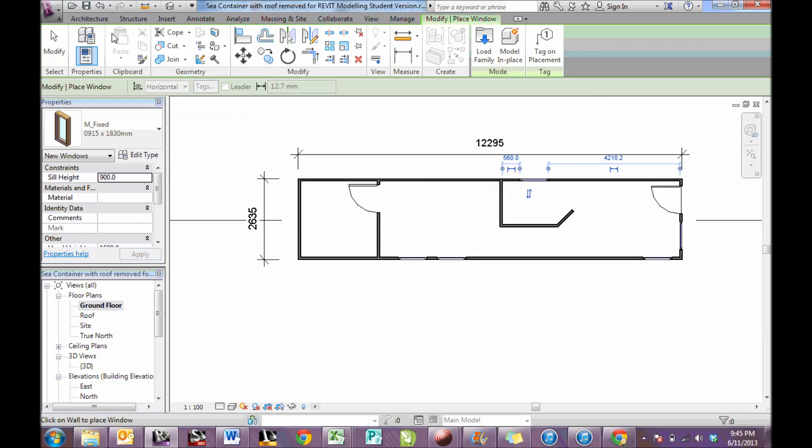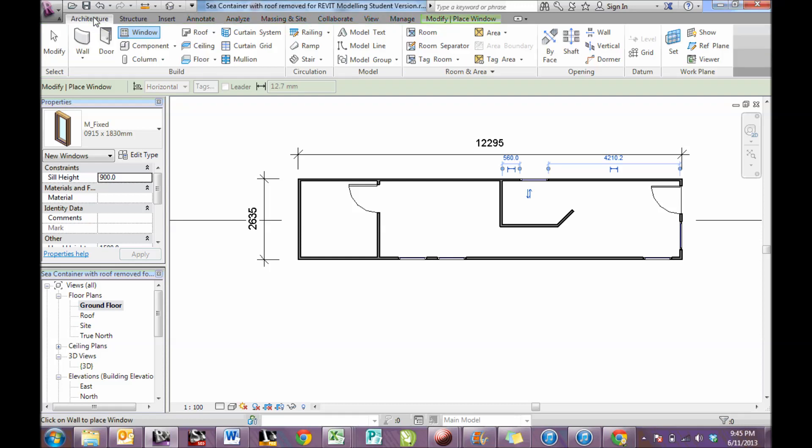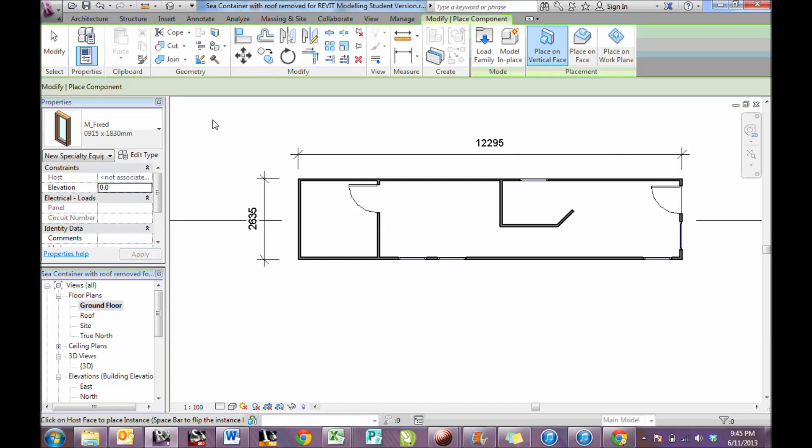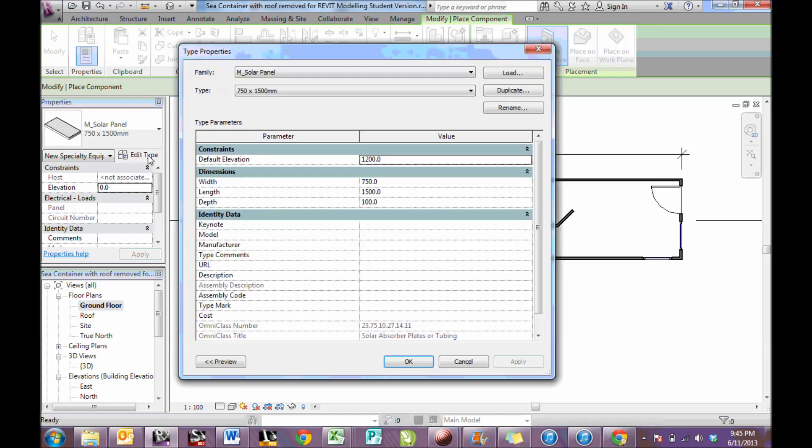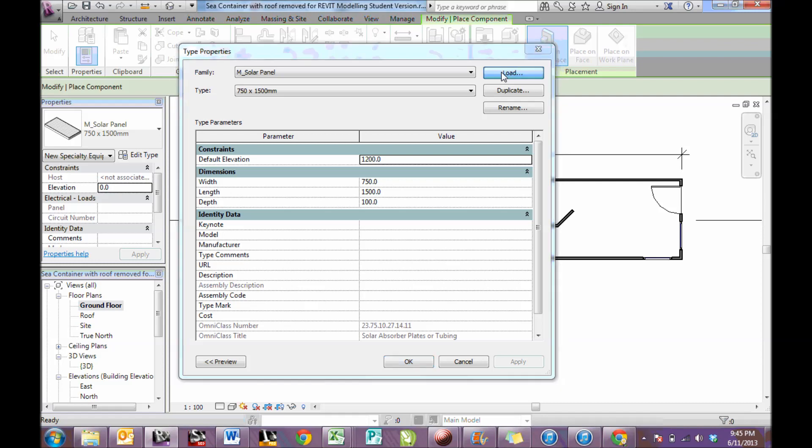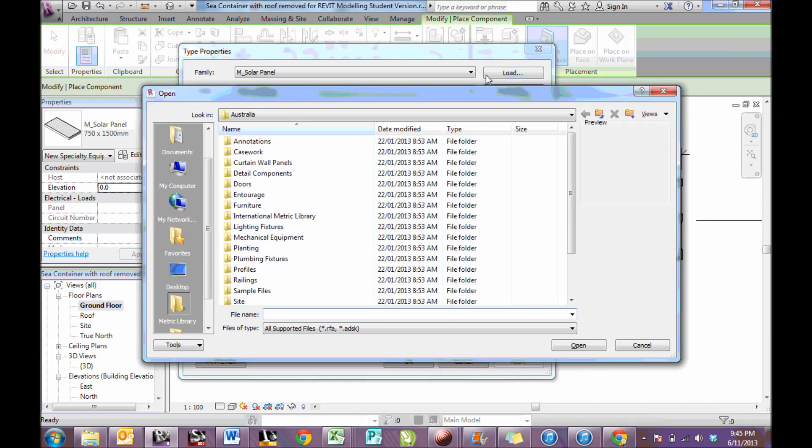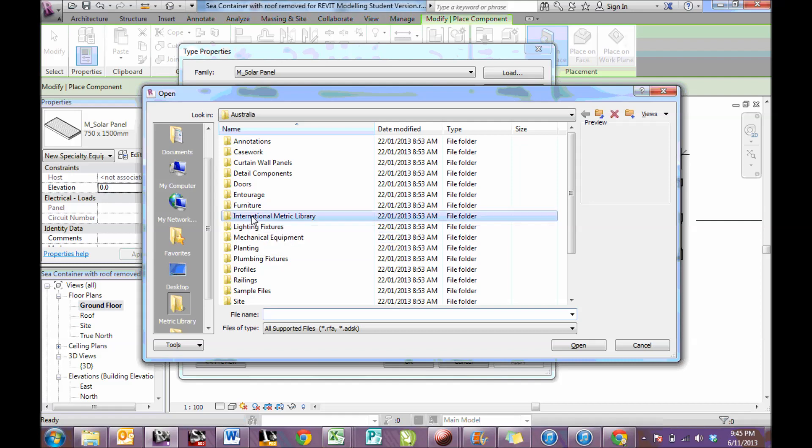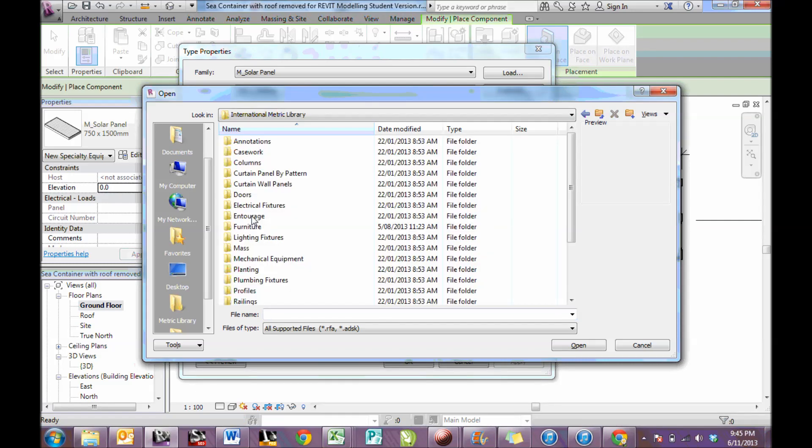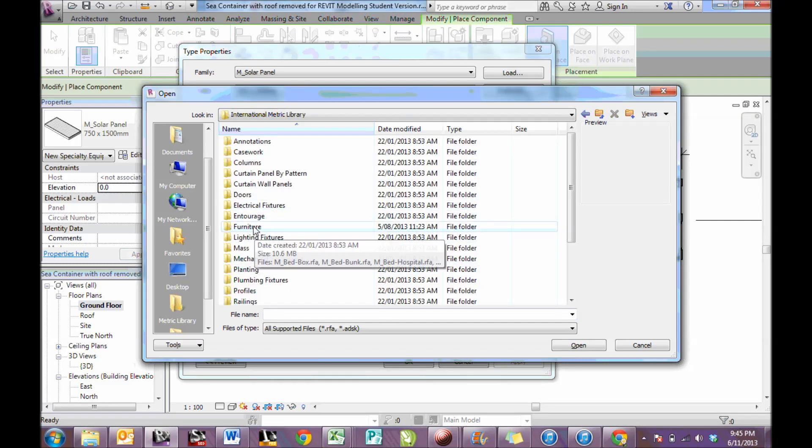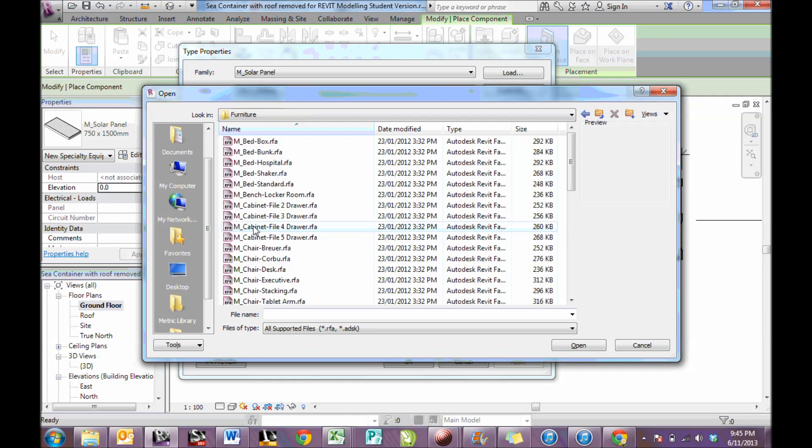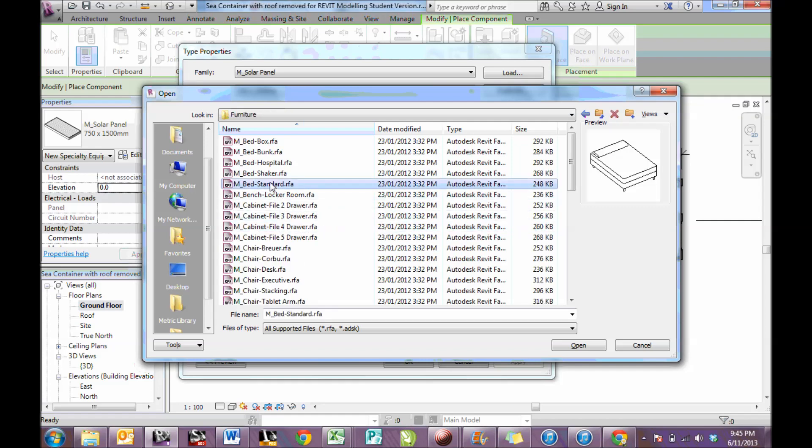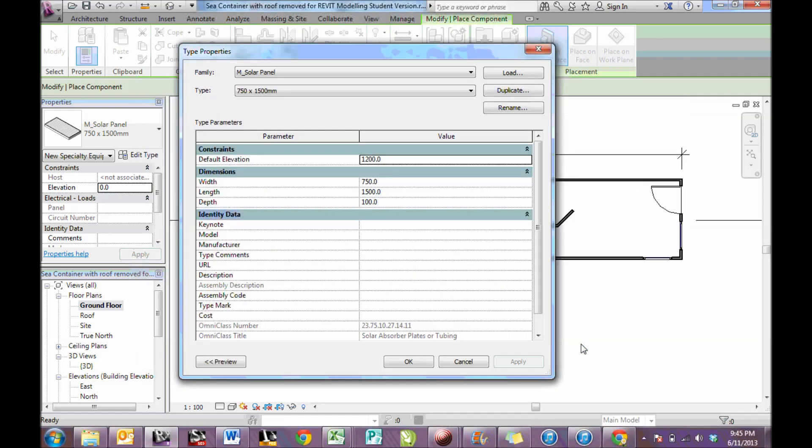A component is something which is not totally functional to the actual building. I need to load the particular component in, usually within the International Metric Library. And on your computer you'll be able to find them. And then, in this case I want to find a bed, a standard bed, and open that.